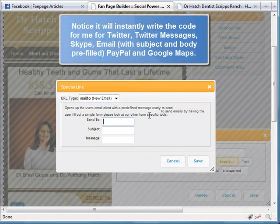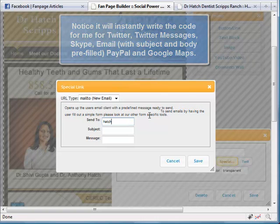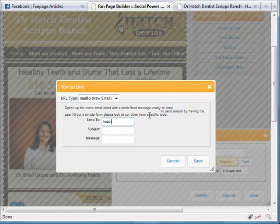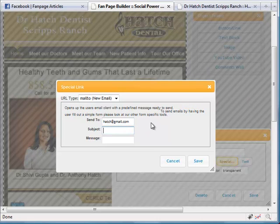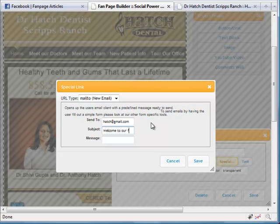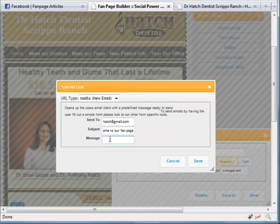And then you put send to, so that would be your email address because you want the email to come to you. And then for subject, if it's a dental office, I would suggest using something that could be filtered in your mail program like fan page appointments or fan page emails. So that could be filtered out. And for the message, the message could be give us times that you're available for an appointment or anything like that. But you can see all the different options of sending an email.